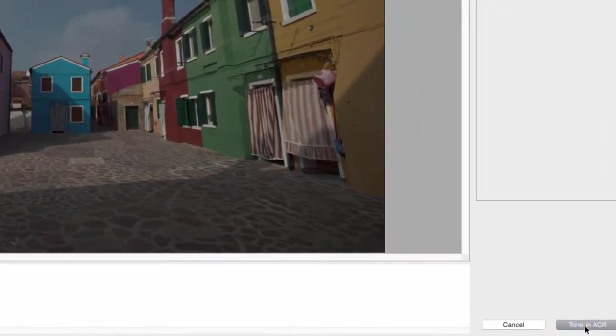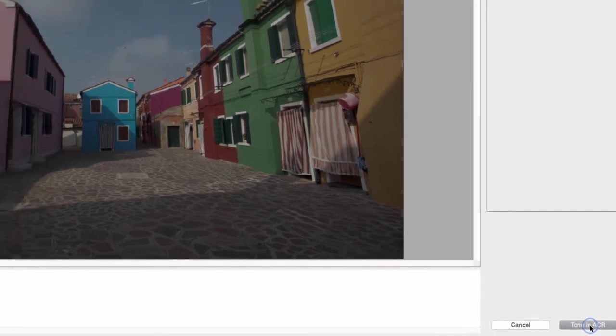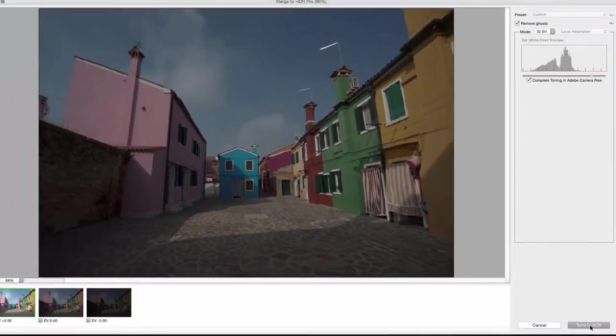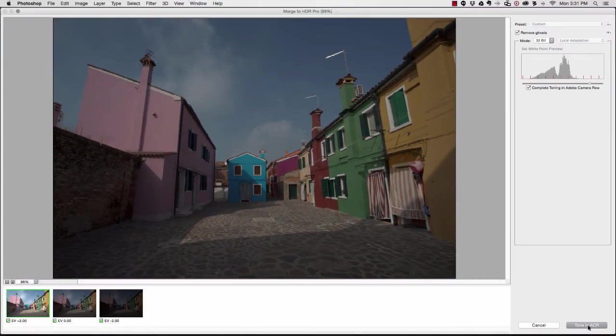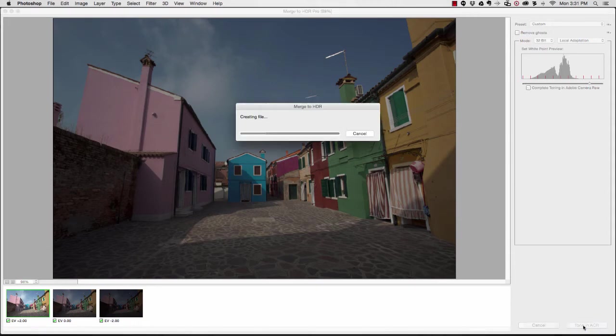The next thing that I want to do is choose the option down here in the bottom right-hand corner where it says tone in ACR. That means this is going to take us to the Adobe Camera Raw section where we can continue to modify this photo.